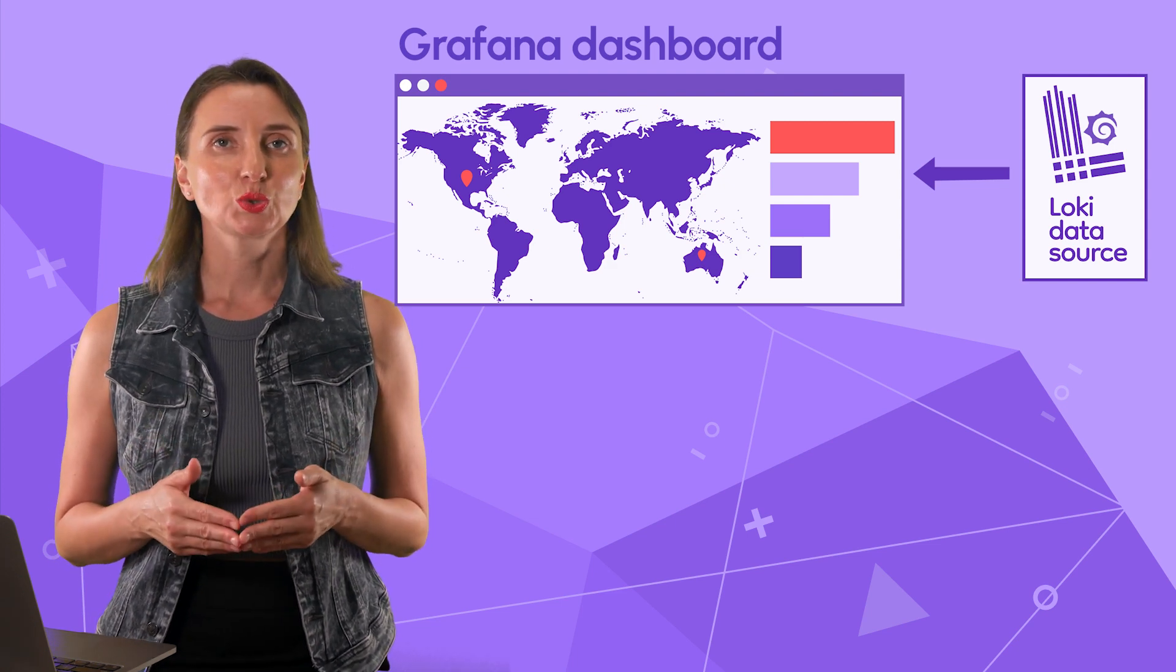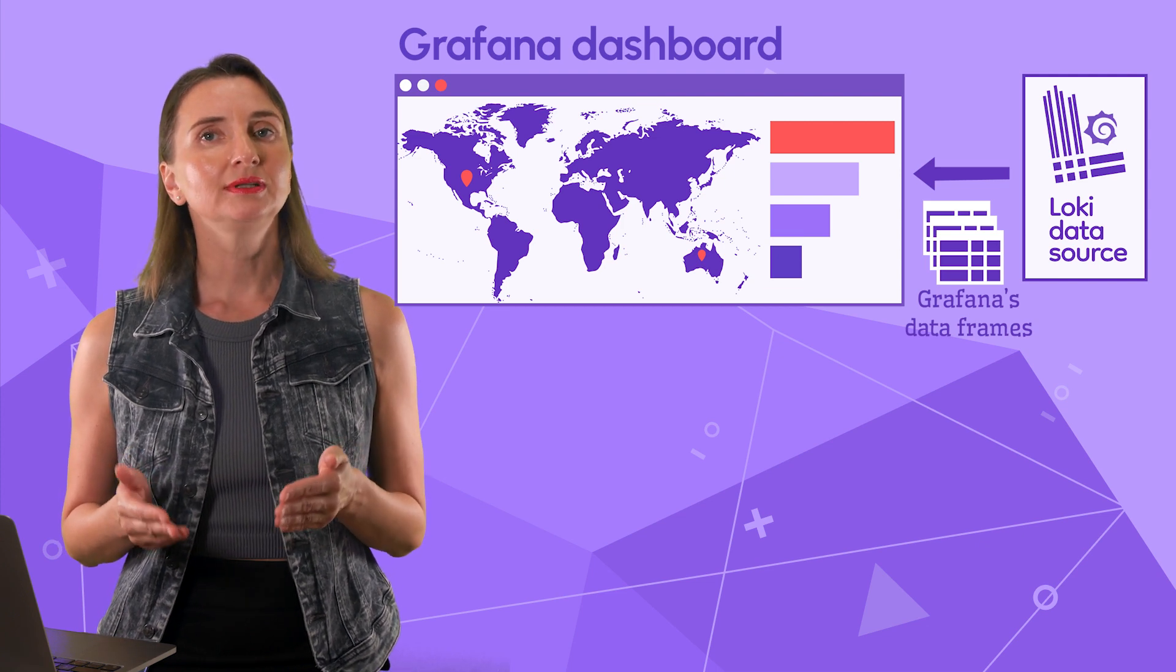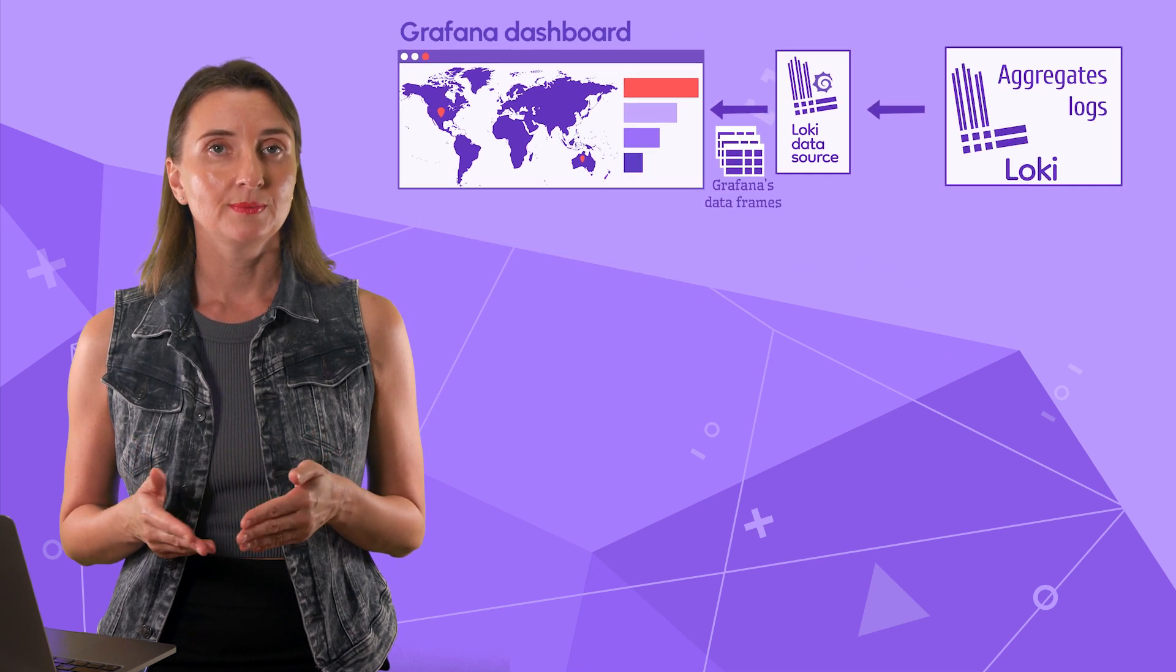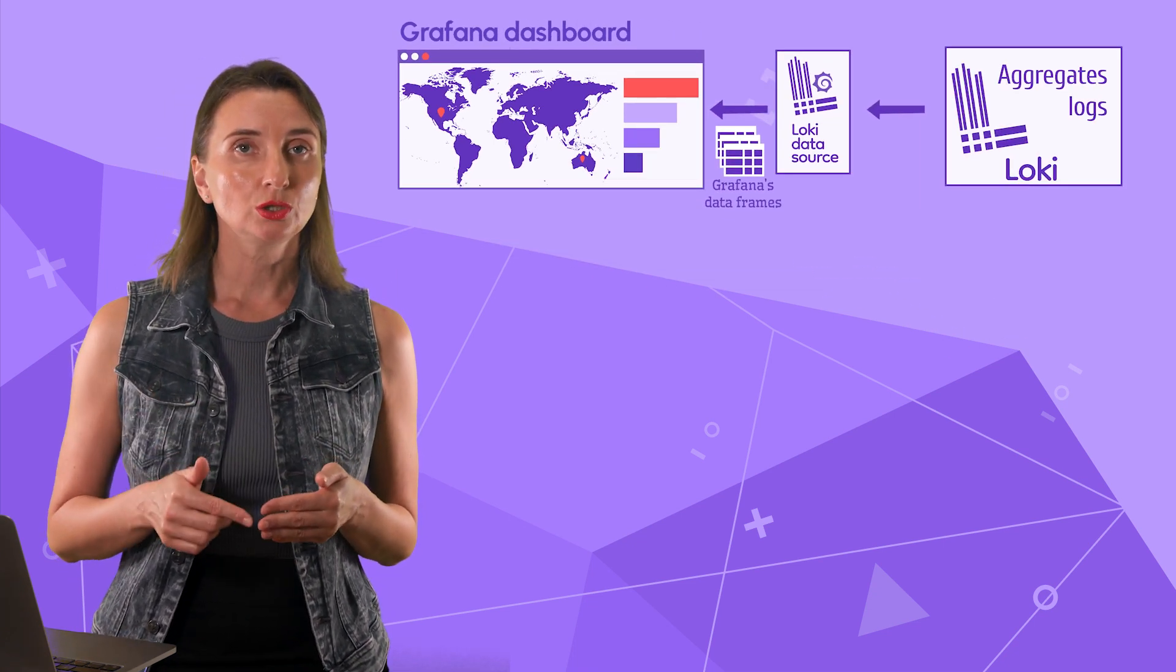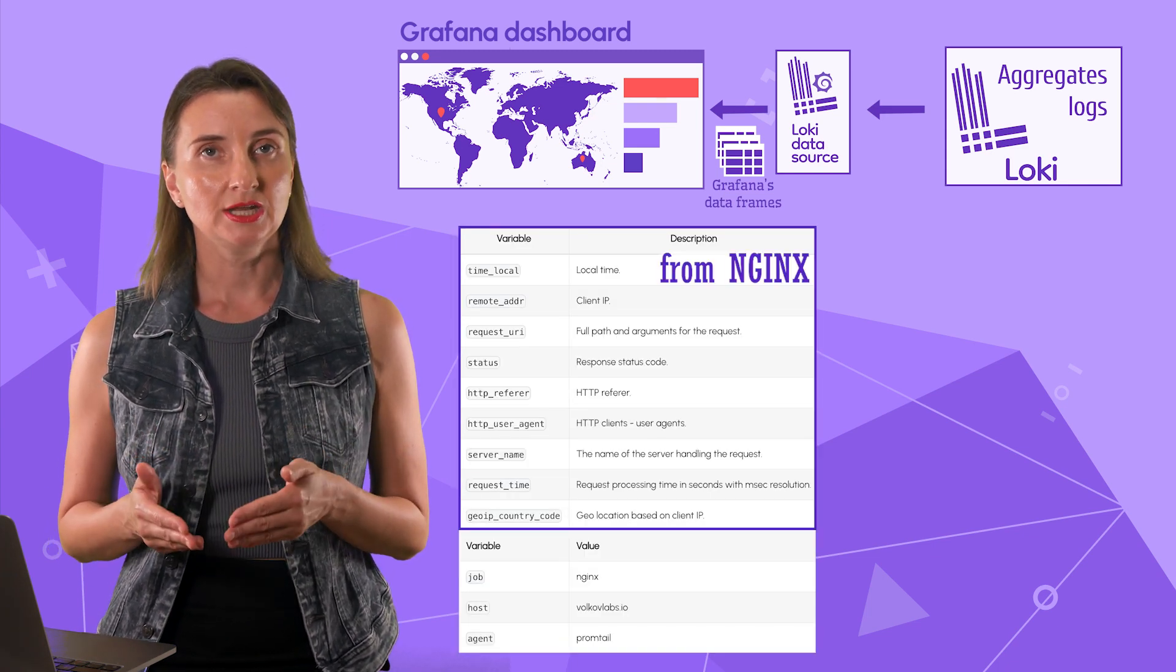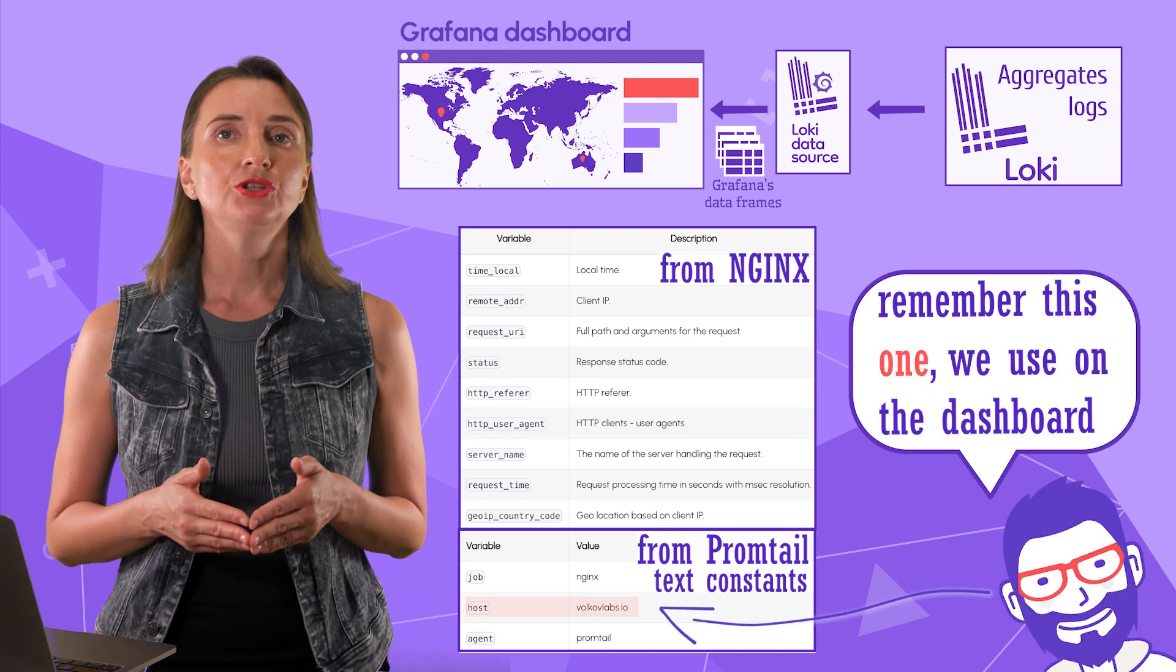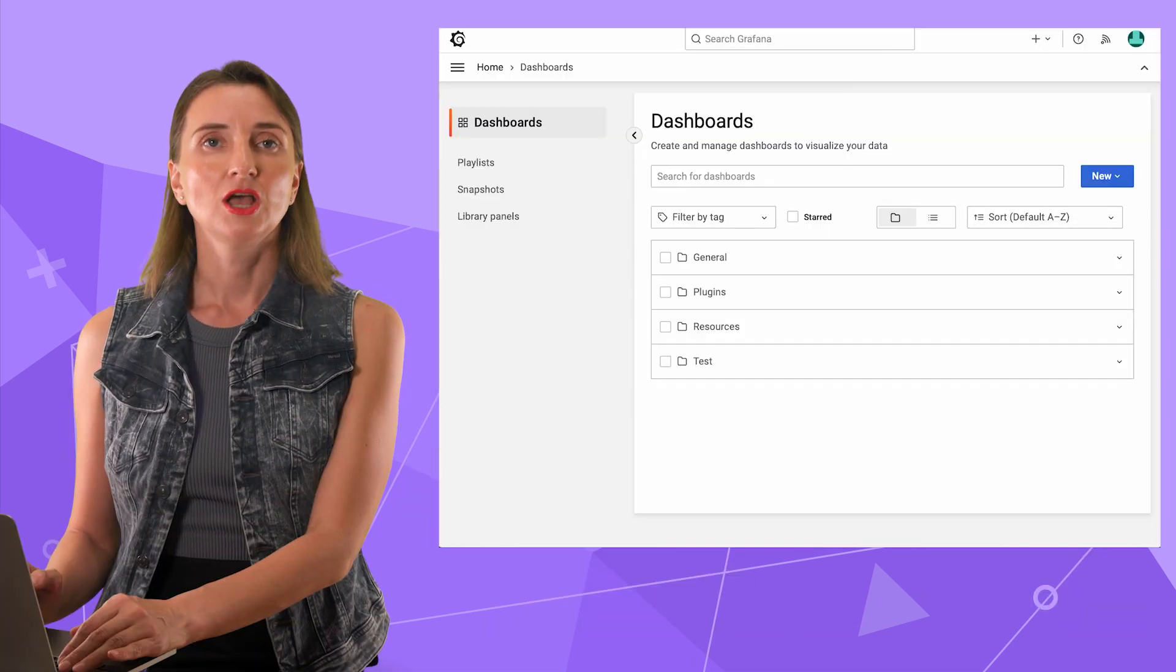Loki data source created Grafana data frames, which are table-like structures based on the data stored in Loki. By our design, the data Promptail pushes into Loki has these 12 elements. Nine coming from NGINX and three are added by Promptail as constant, meaning these three have the same value for all records.